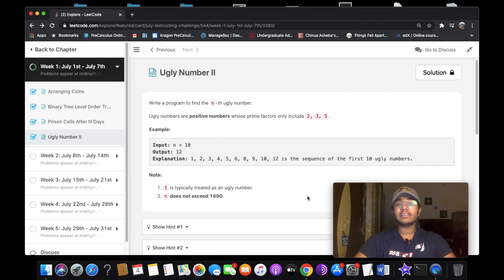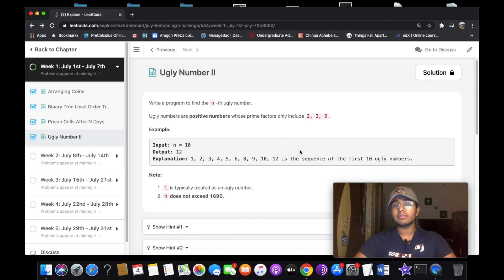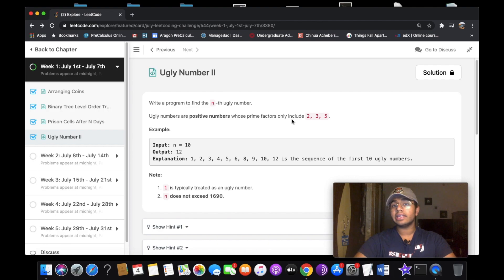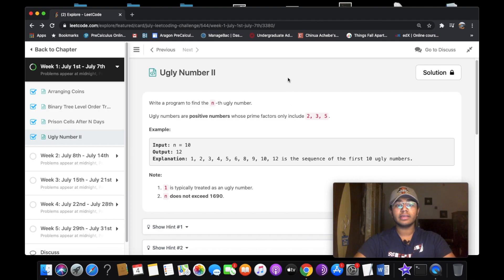Hey guys, welcome back to another video. Today we're going to be solving the LeetCode question Ugly Numbers 2. I'm going to be explaining the logic behind solving the question and later implementing it using Python code.